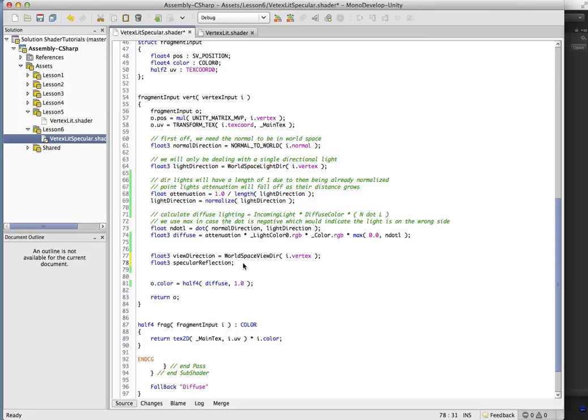And next thing we're going to want to do is get our specular reflection. Now, we have to be a little bit careful here,